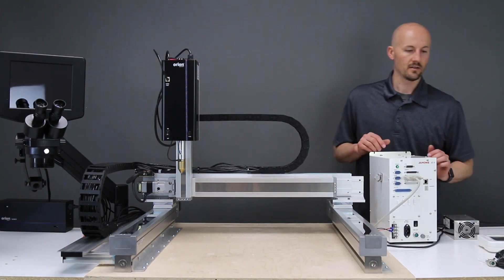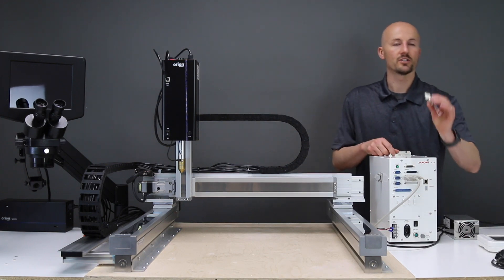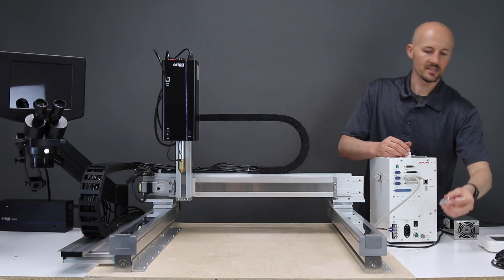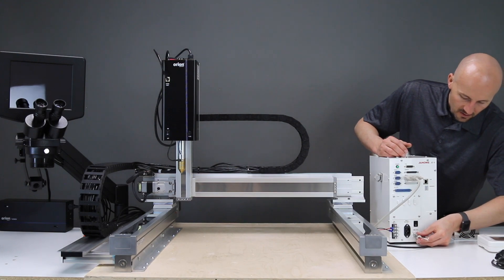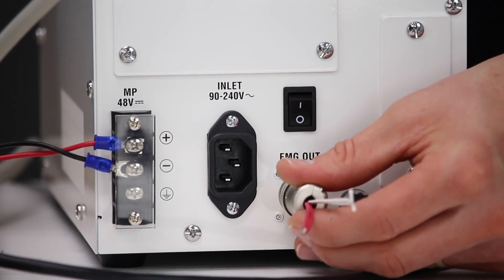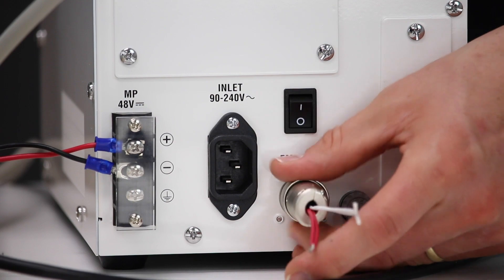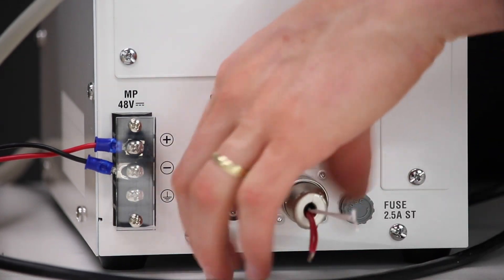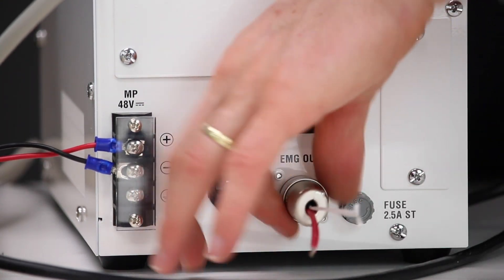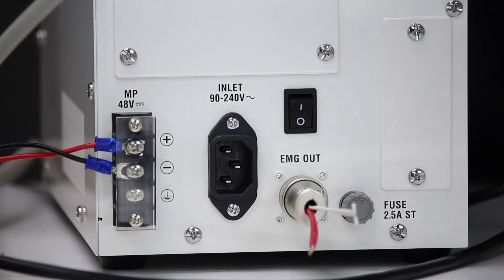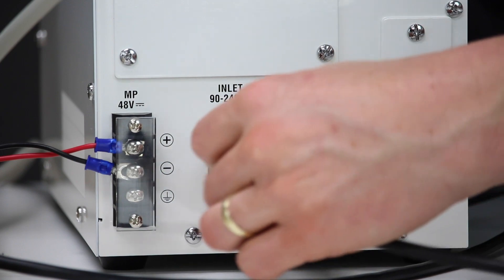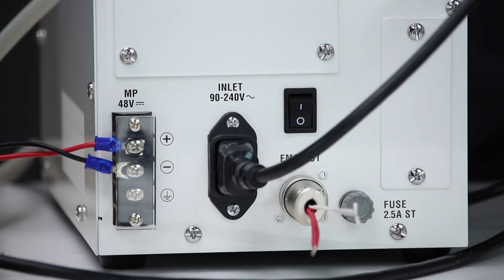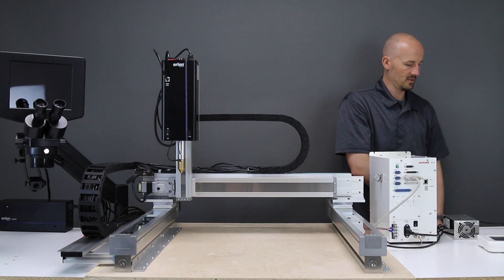Next, we will do our emergency stop. This comes down here to the bottom. Push that in, and then screw it on. Next, we have power, like this. And then we will connect that to AC power, along with the other ones.